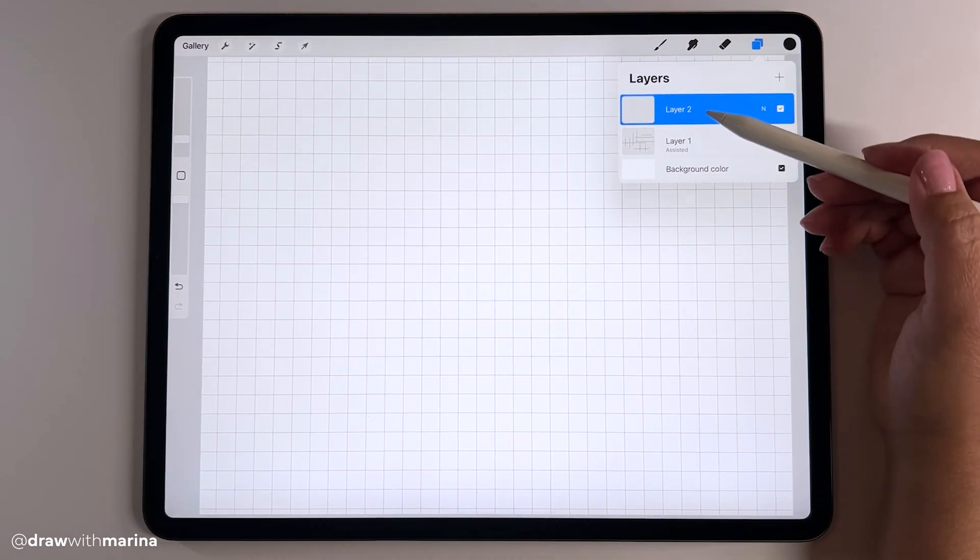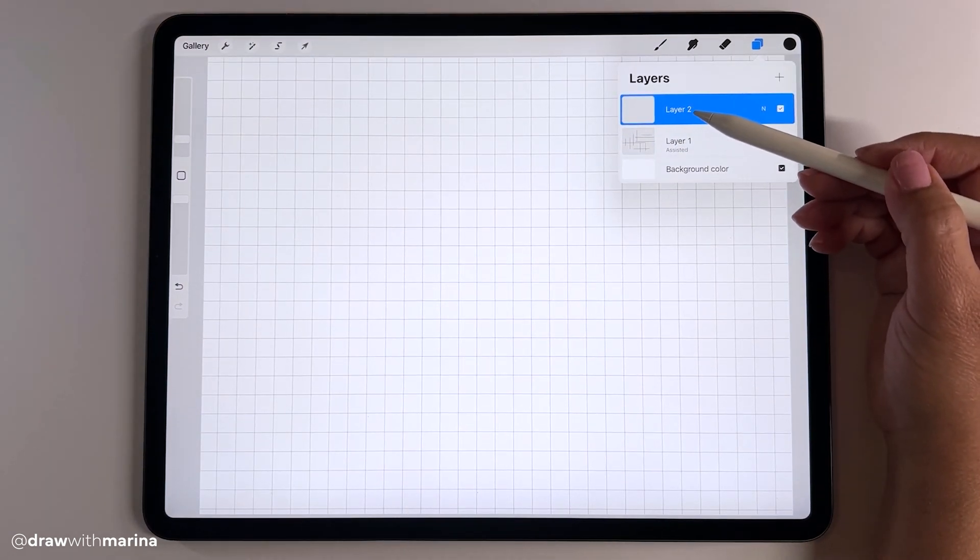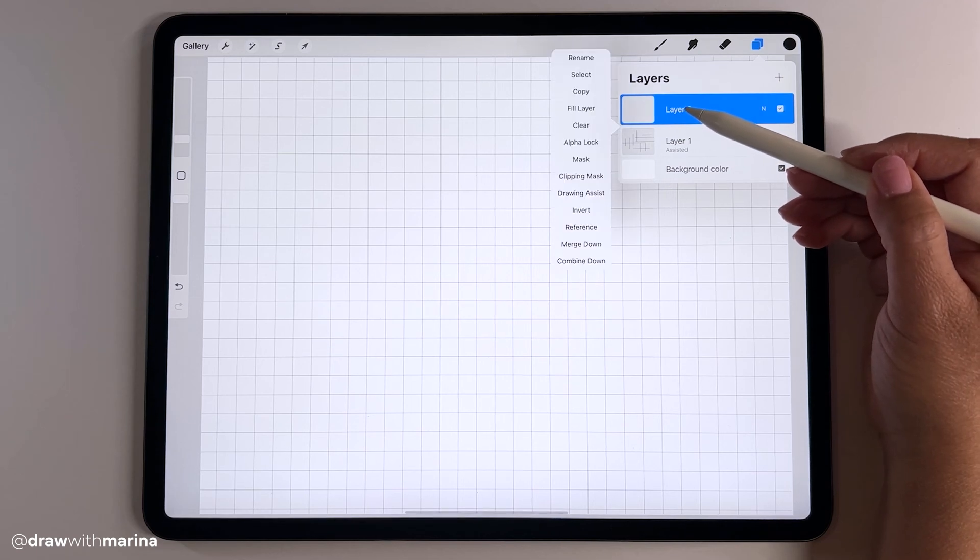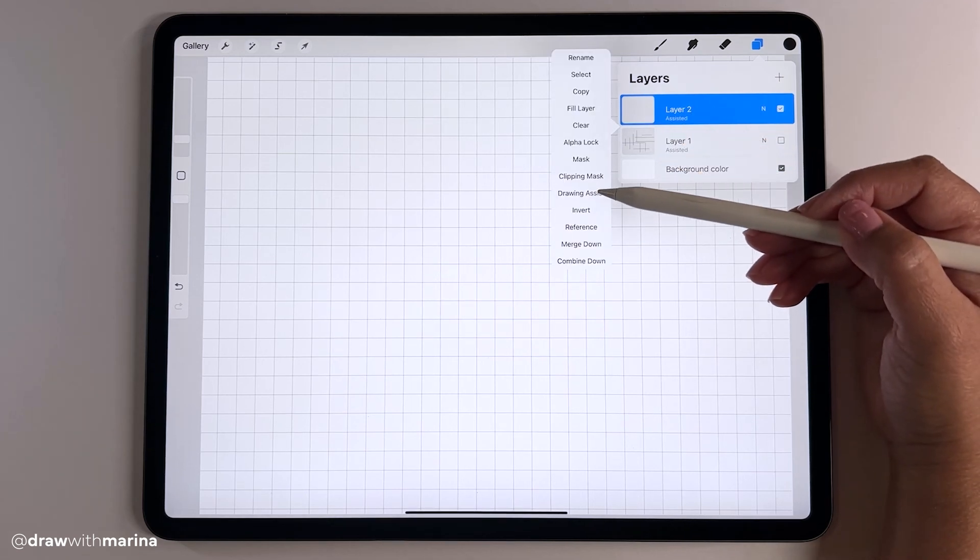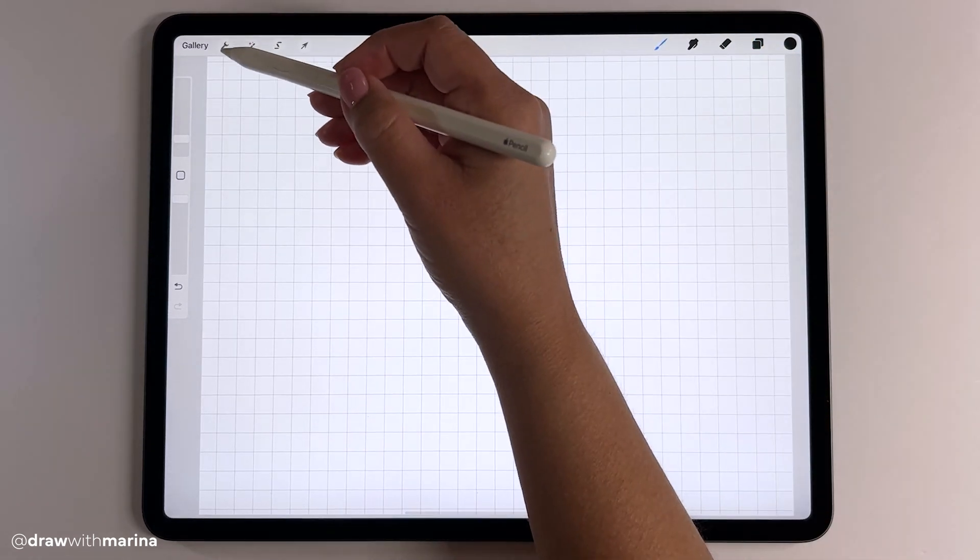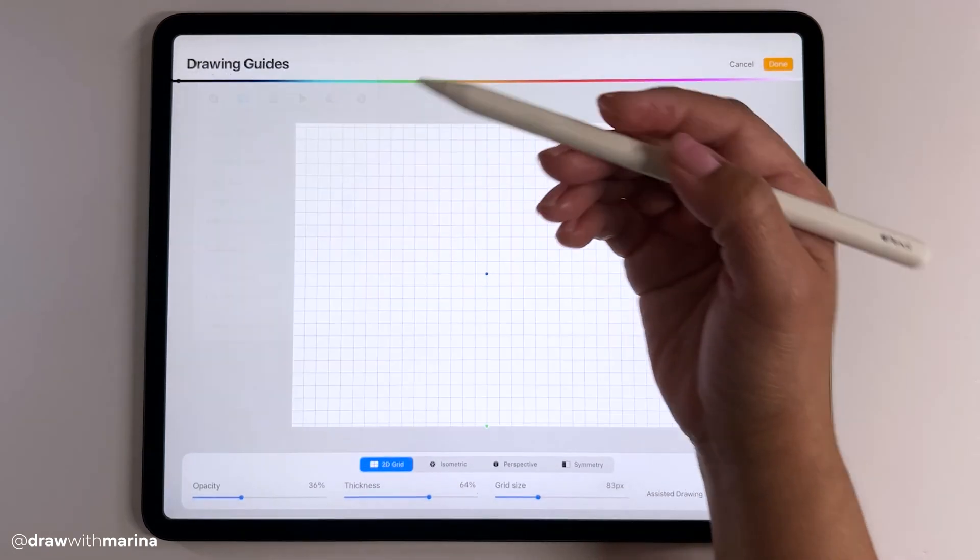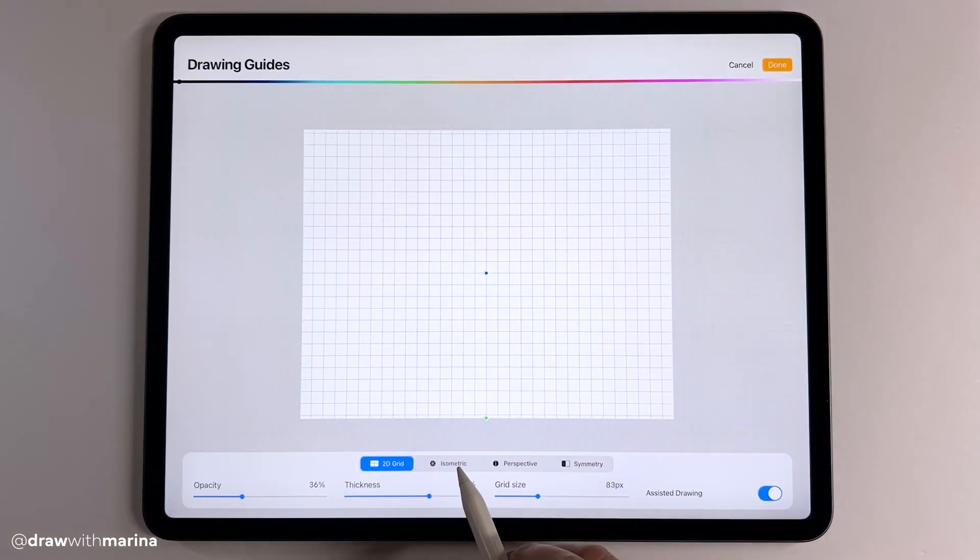I'm going to turn on a new layer, and also just to note you can turn on the assisted layer just by clicking on the layer itself and then hitting drawing assist.